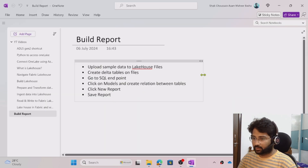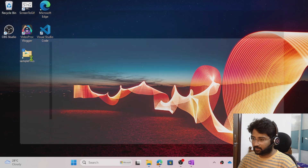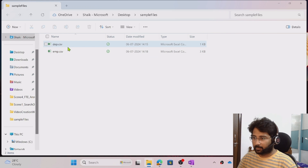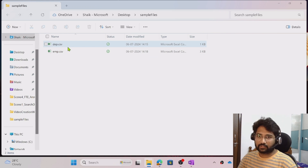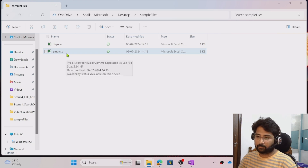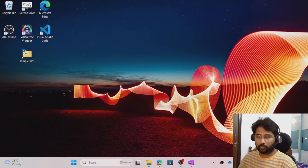Let me explain that. In my system there is a folder called 'sample files'. There is a department file and an employee file. The department file contains data related to the departments, and the employee file contains data related to the employees. I will quickly show that after I upload this data into the Fabric lakehouse.